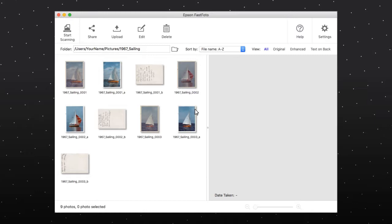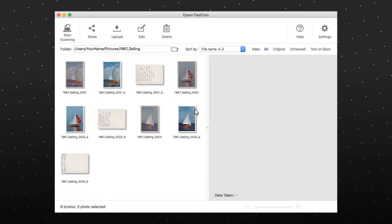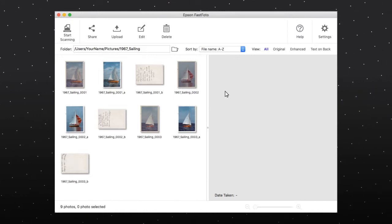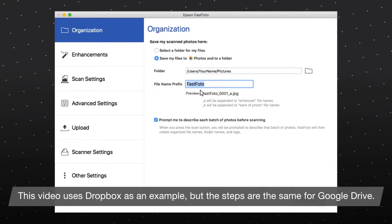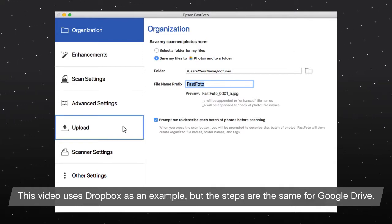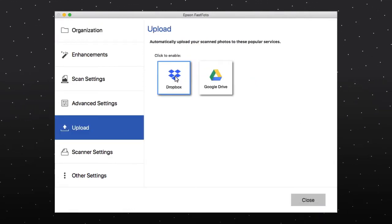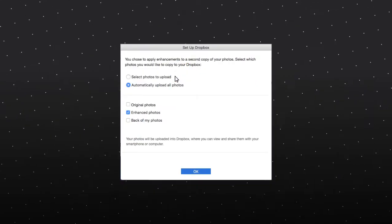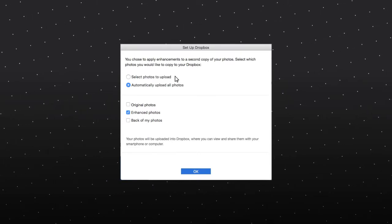To set up Dropbox or Google Drive with Epson FastPhoto, click the Settings icon and choose the Upload tab. Click on the cloud service you want and select your upload settings.